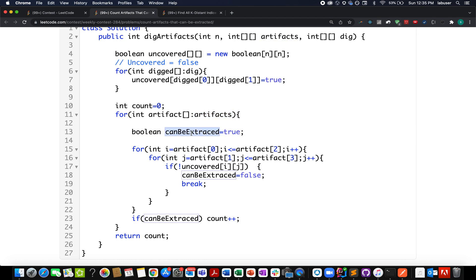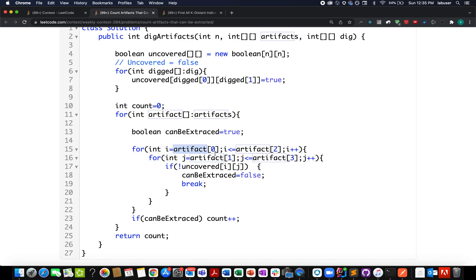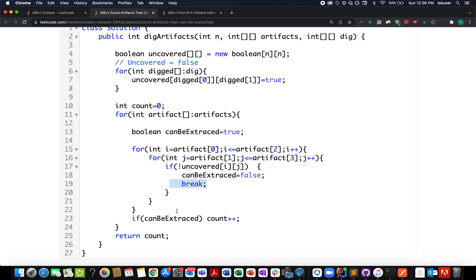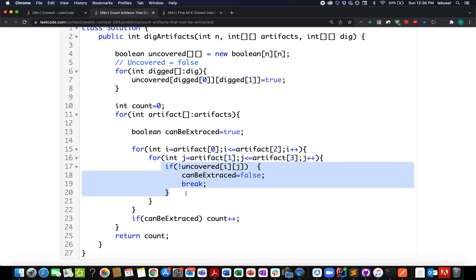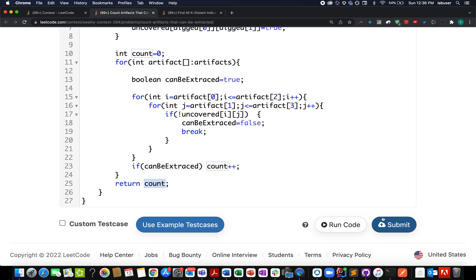I create a count variable and iterate through the artifacts array. For each artifact, I create a variable 'canBeExtracted' defaulting to true. I iterate through the full x and y coordinate range of the artifact — from the starting x/y to the ending x/y coordinates. If any cell in that range has 'uncovered[i][j]' equal to false, I set 'canBeExtracted' to false and break out of the loop. After the loop, if 'canBeExtracted' is still true, I increment the count and return it as the final answer.